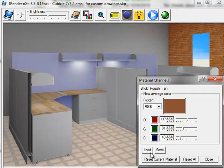However, you can save your material channel settings with the load and save buttons here at the bottom of the dialog. This would allow you to save the color changes you made, apply them to a later rendering, or even apply them to a rendering of another model.